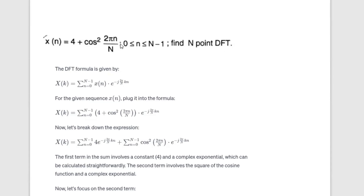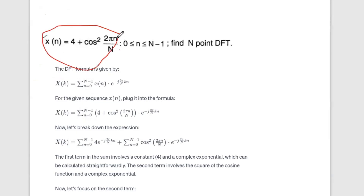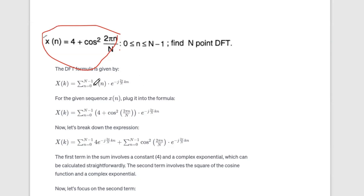So here, there is a sequence x of n. We will find the N-point DFT. The N-point DFT is the discrete Fourier transform equation: X(k) is equal to sigma, n equals 0 to N minus 1, of x(n) e raised to minus j 2π nk by N. Here n varies from 0 to N minus 1.